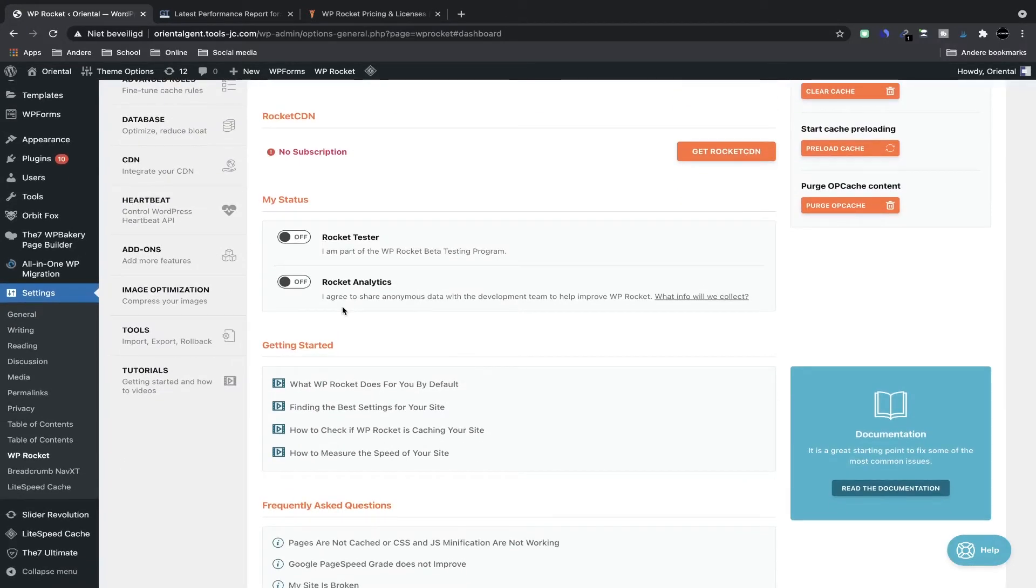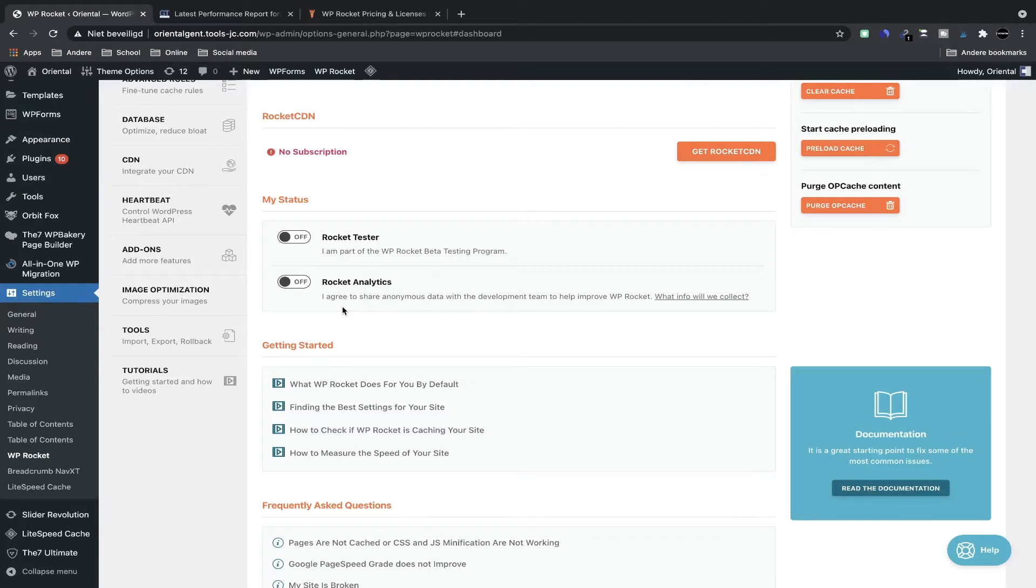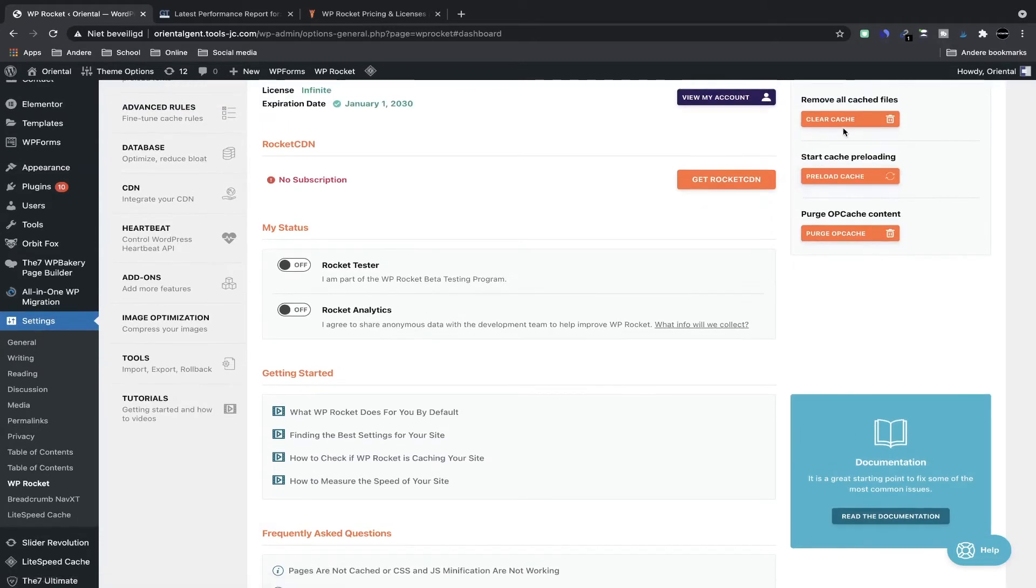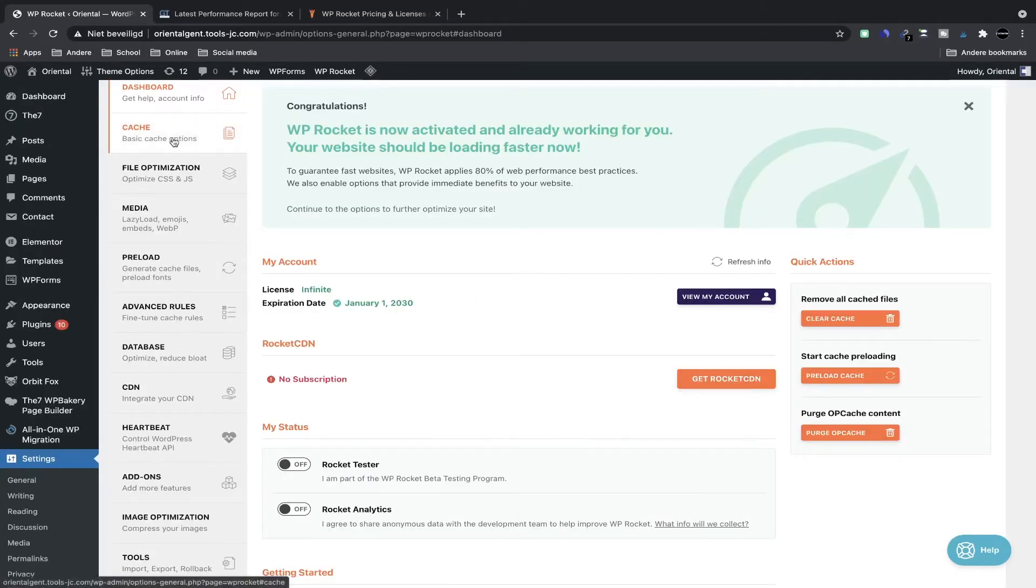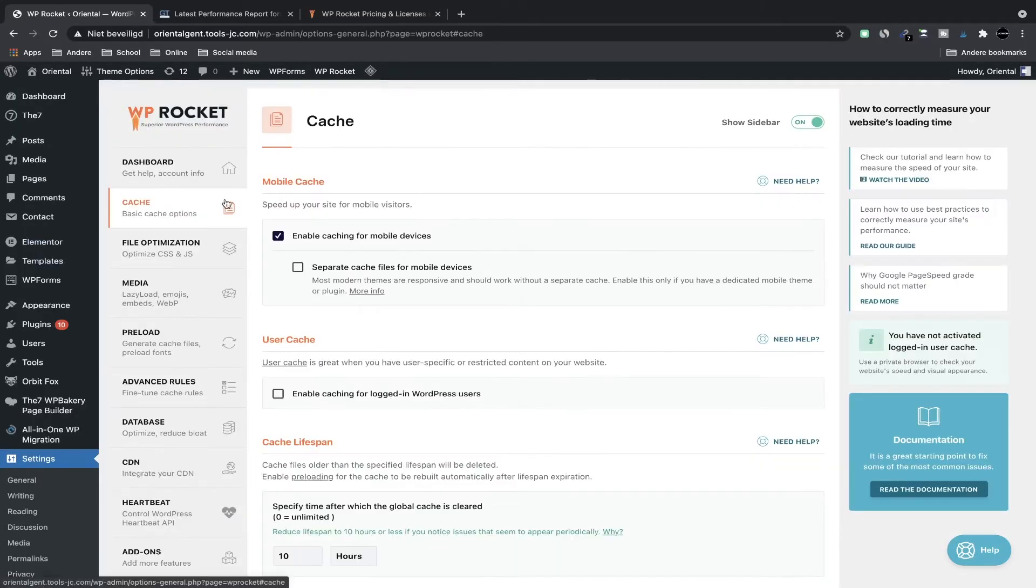So on the dashboard there's a lot of general information about your account. I have infinite license because I make websites for clients and I always run WP Rocket on their website because it's very simple and you will get a big improvement. And here on the right side you can clear your cache, you can preload your cache—those two are very important.